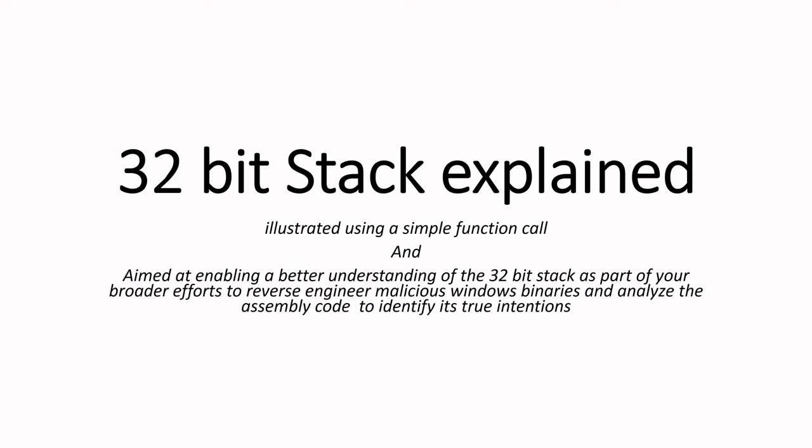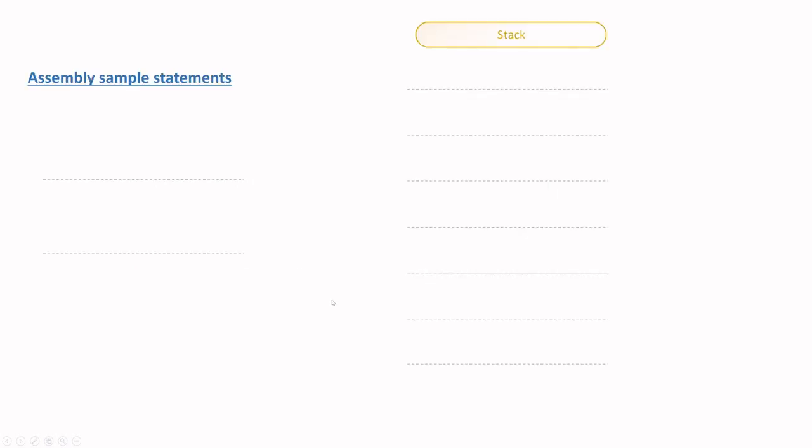As you can see on screen, I'm going to explain a 32-bit stack using a sample function call. On your left of the screen I will show you some sample assembly statements which will result in the stack being engaged, and on the right I'll show you how the stack changes with each assembly instruction.